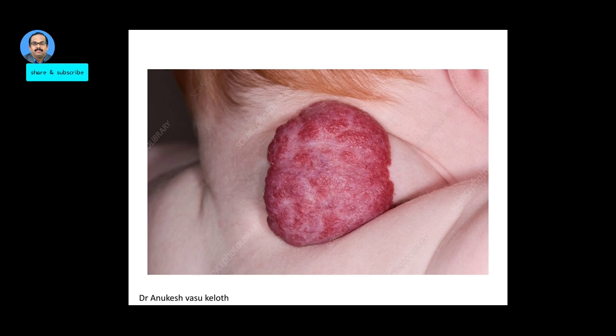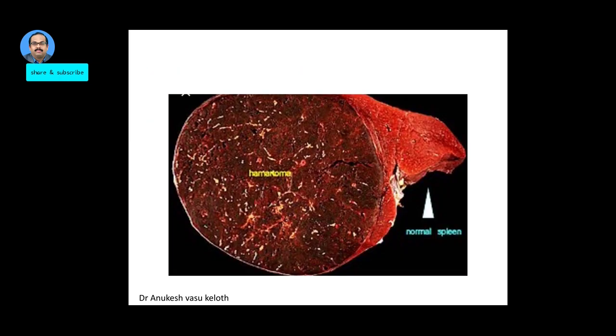This is a hemangioma, which is an example of a hamartoma. This is a splenic hamartoma — you can see the size of the lesion.